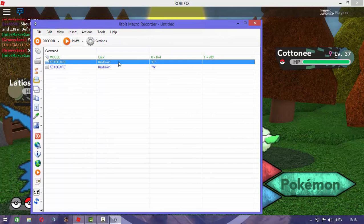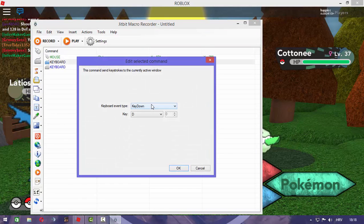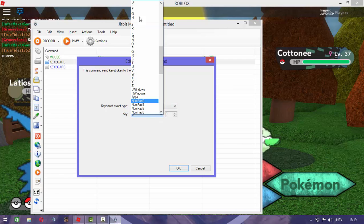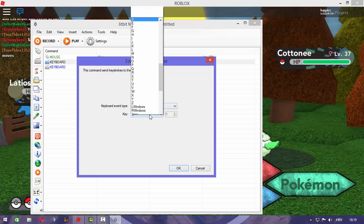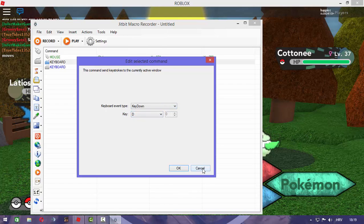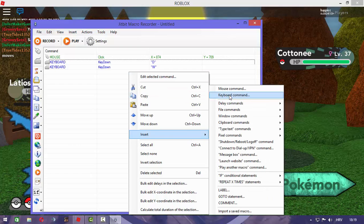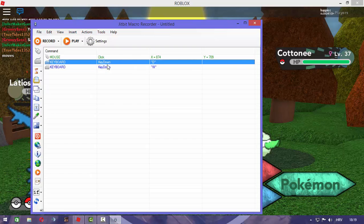The next step is to click insert keyboard command. The first one is key press and you set it to B, then key down again set to B. The next one you need is also the insert keyboard command, similar to the previous keyboard command.